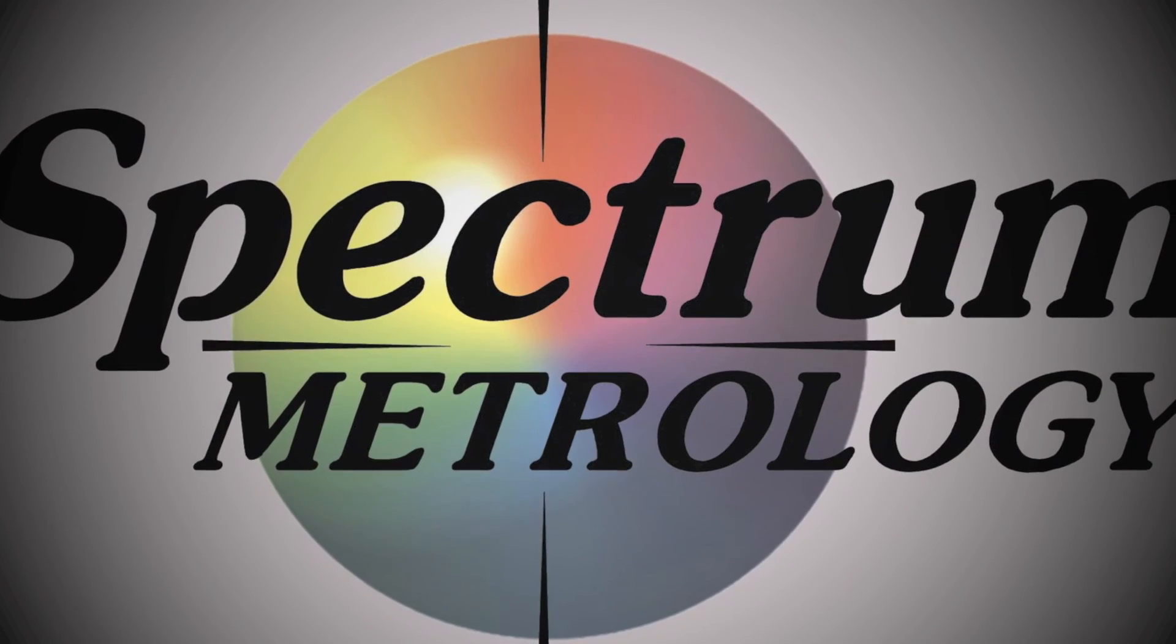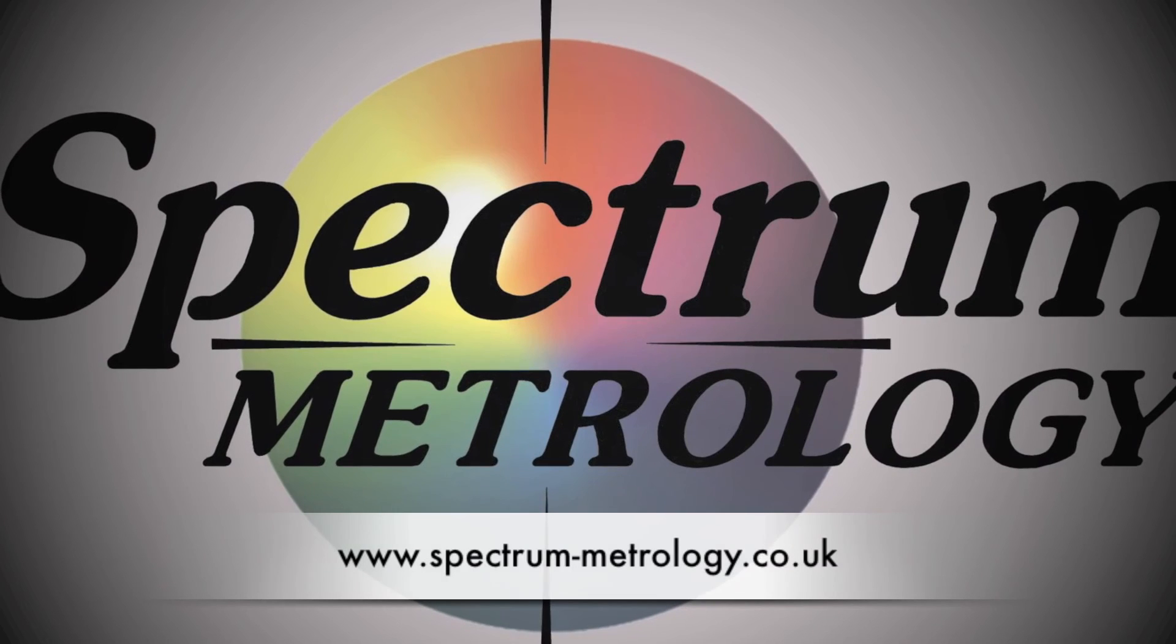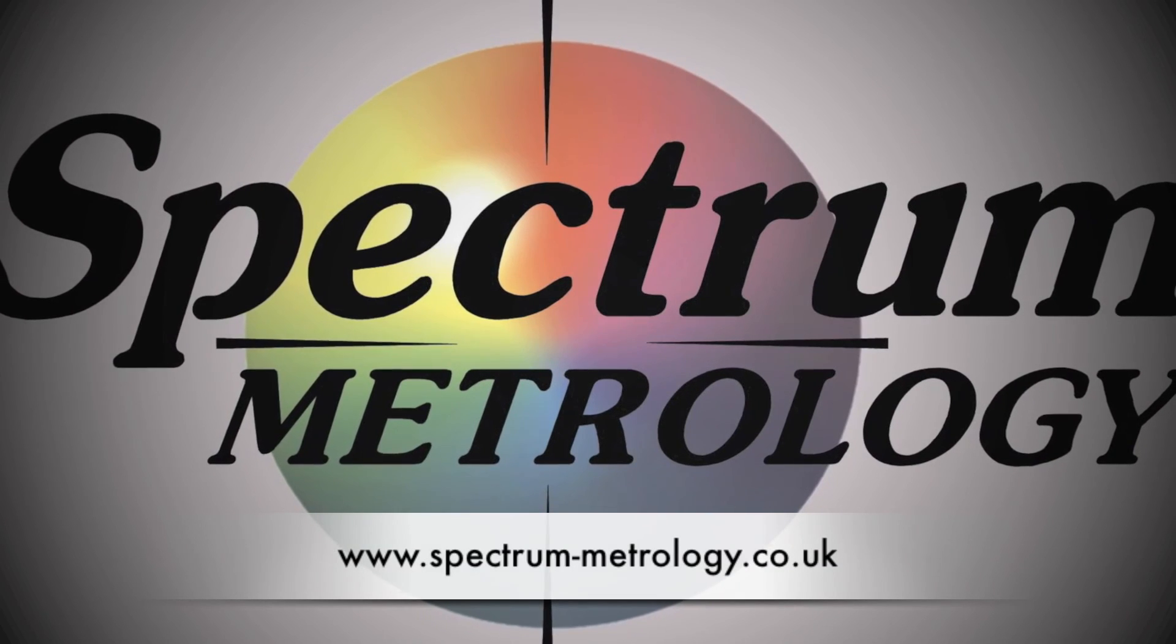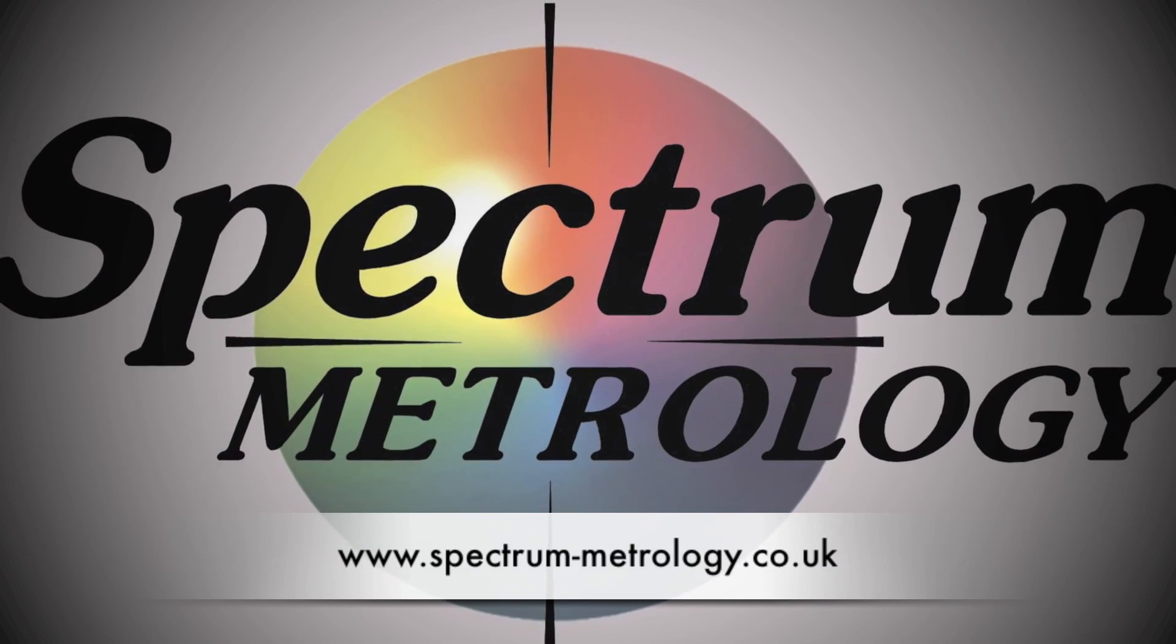If you need any more help in the measurement of flatness, please contact Spectrum Metrology directly. Thank you.